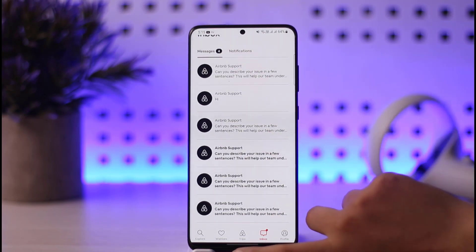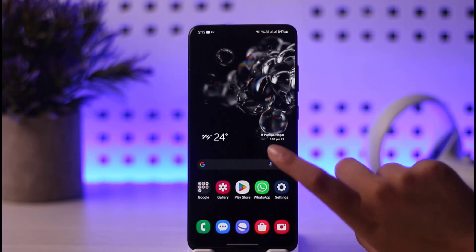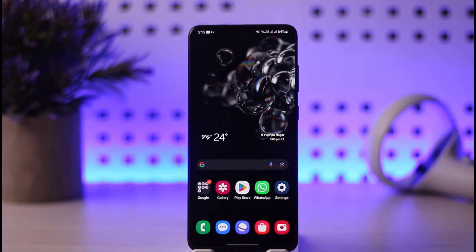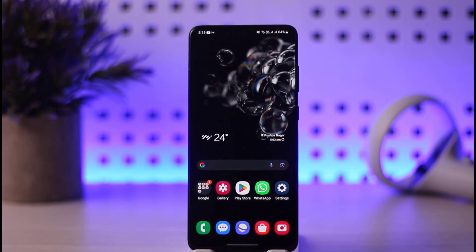Unfortunately guys, this is it. I hope this video was helpful to you all. I'm so sorry — this is the situation here in Airbnb. Thank you so much for watching, and I'll be seeing you guys in our next video.